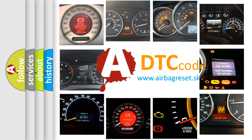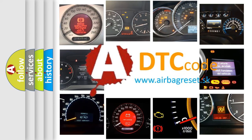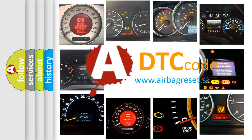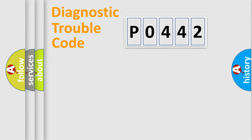What does P0442 mean, or how to correct this fault? Today we will find answers to these questions together. Let's do this.